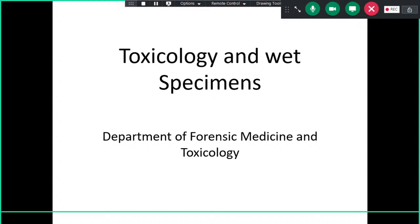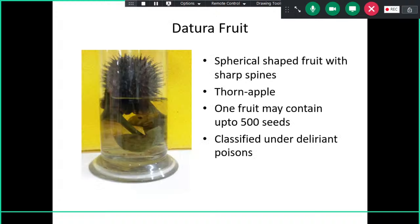Today's class is about specimens of toxicology and wet specimens — specimens we have preserved in our museum. We are not discussing all specimens, mainly focusing on the most important ones from an exam point of view. We are going directly to the most important toxicology specimens which we have kept in our own museum.